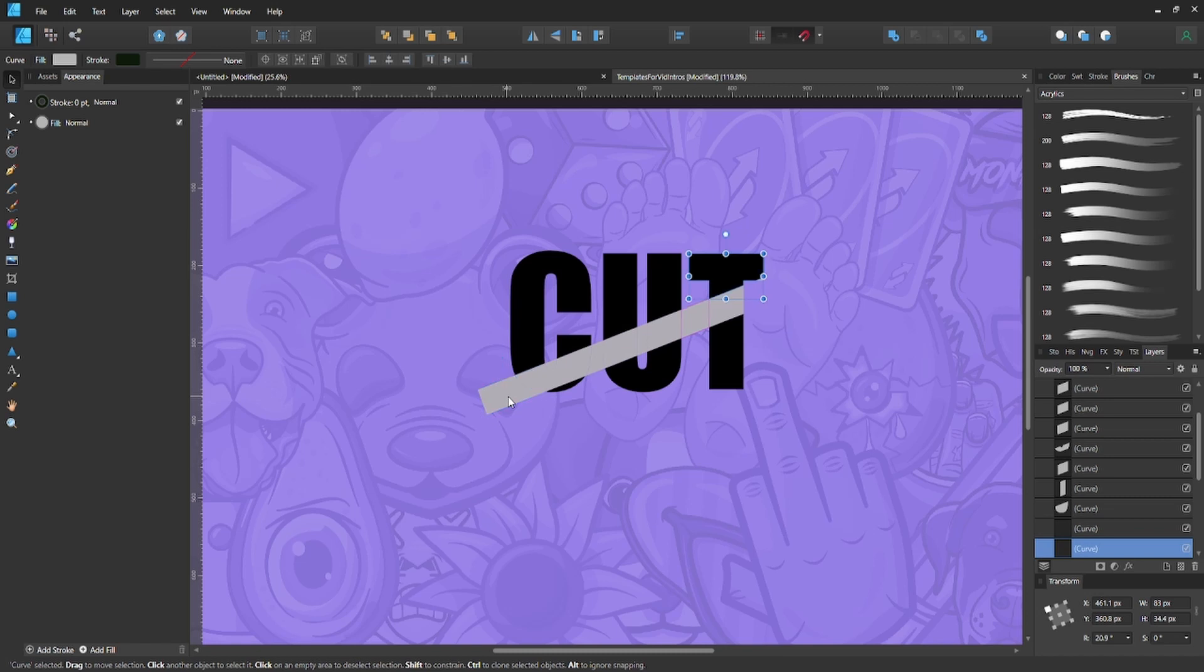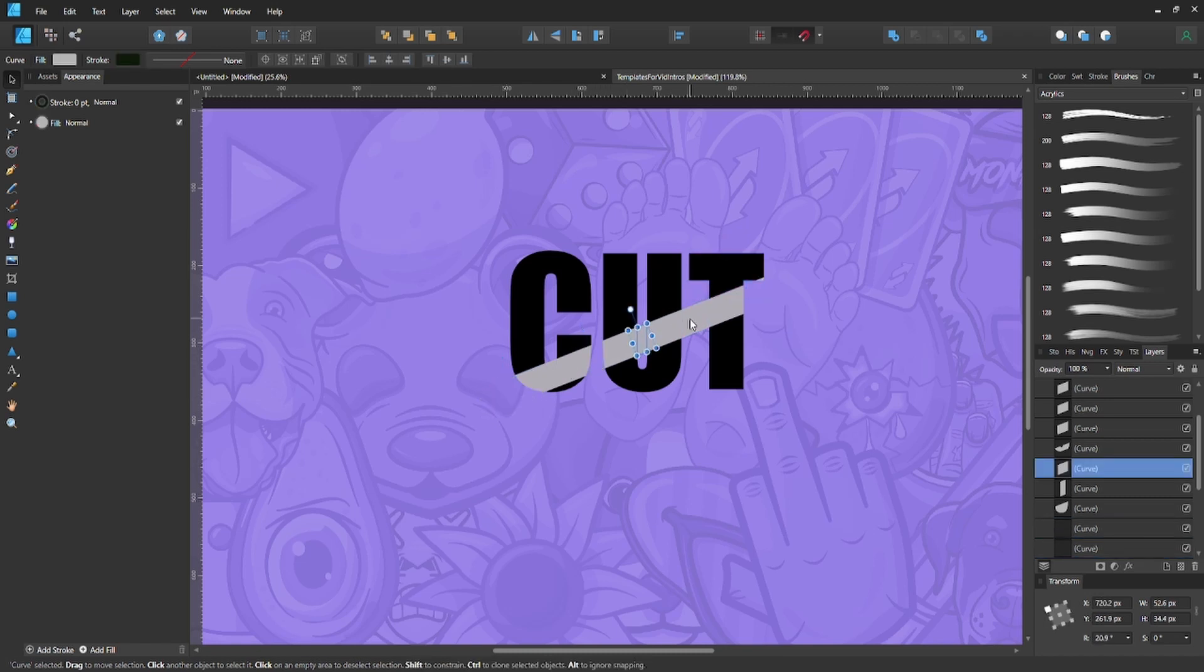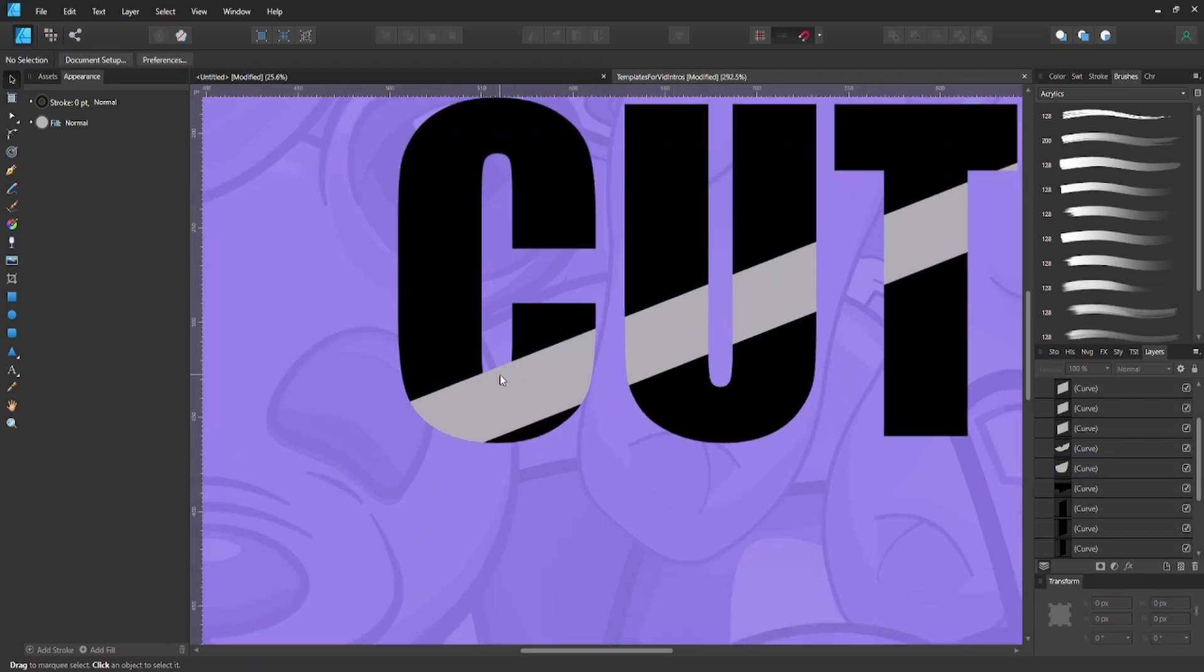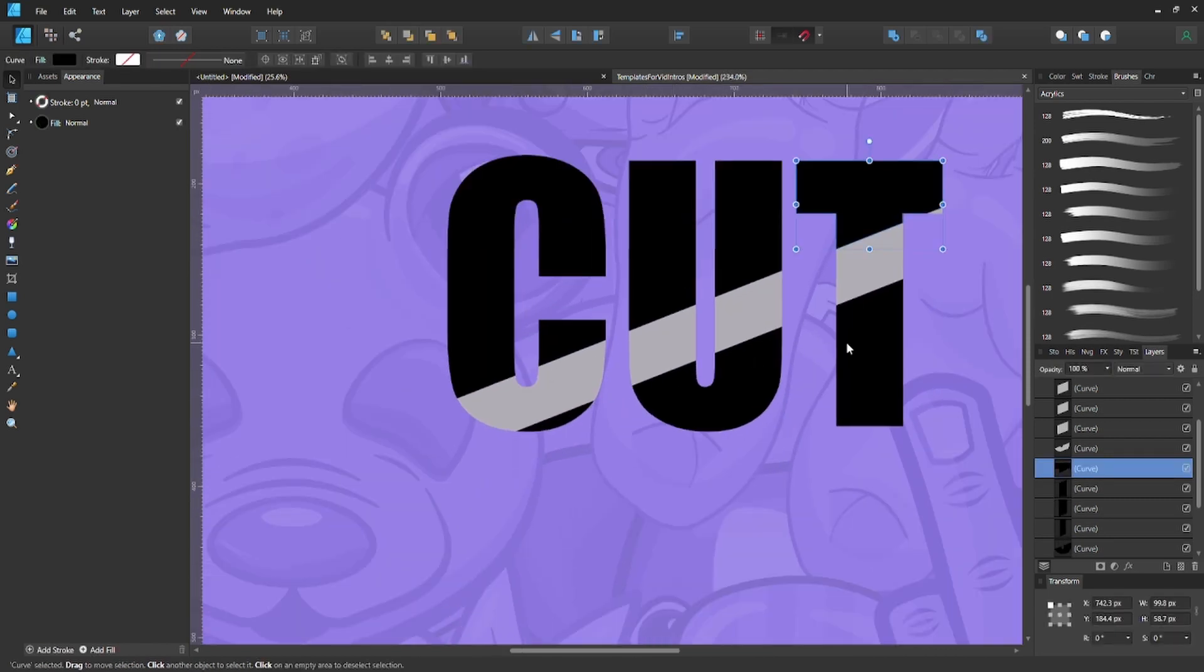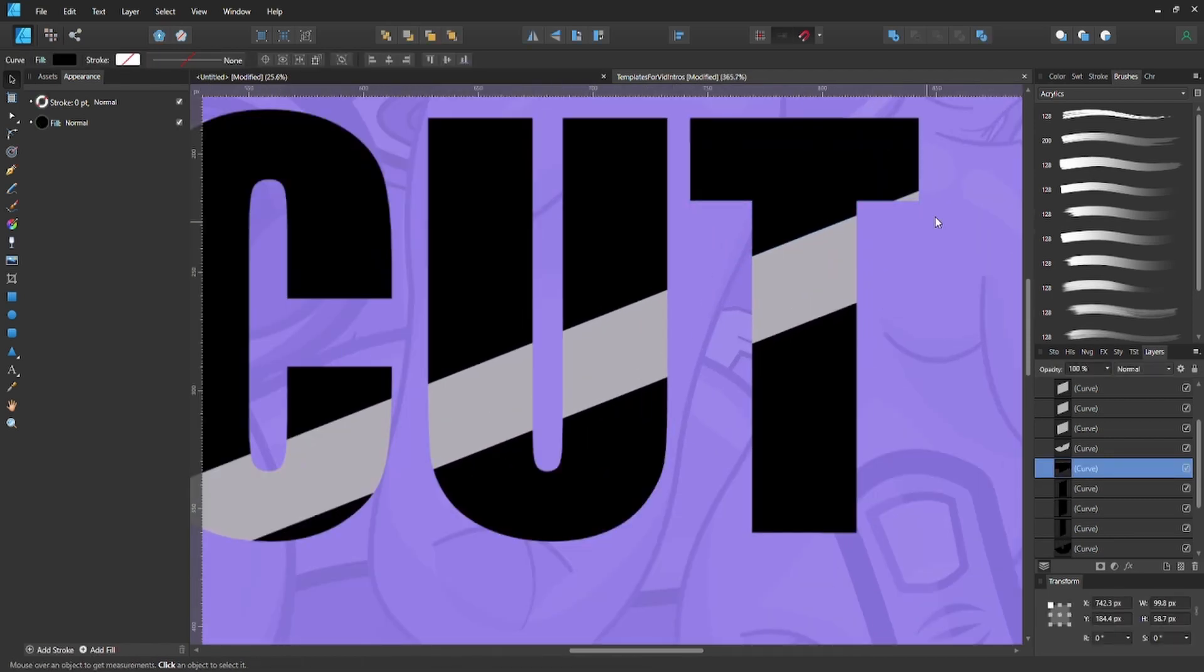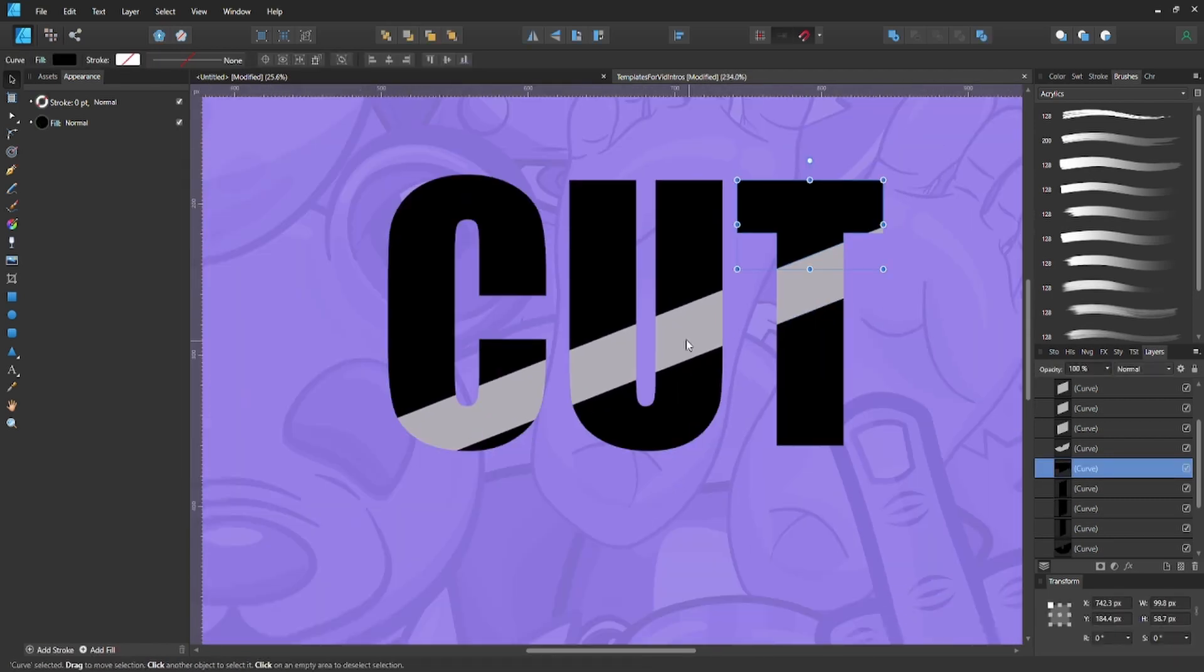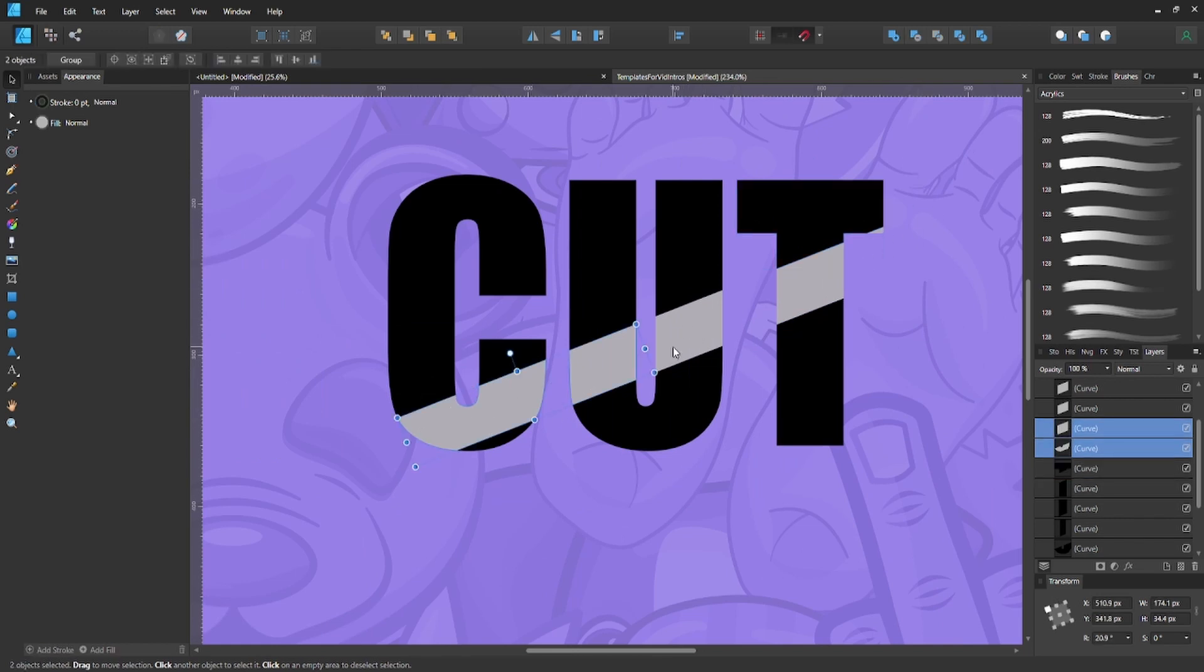Anything on the edge and anything in between the letters we don't need. Now you got this nice effect. Just to clean it up a little bit, select all these individual shapes and group them together.